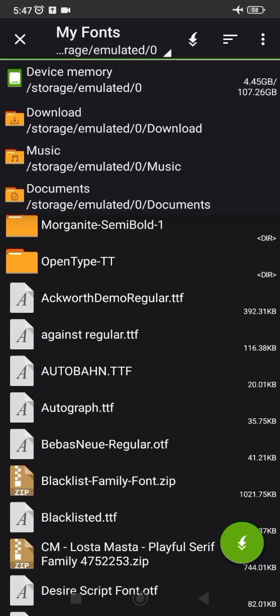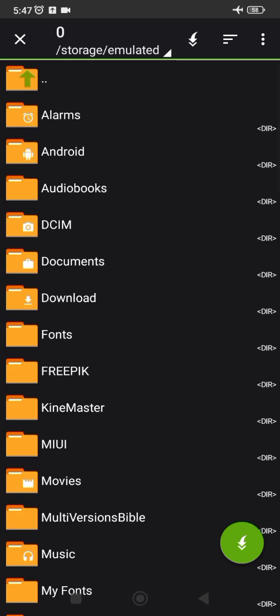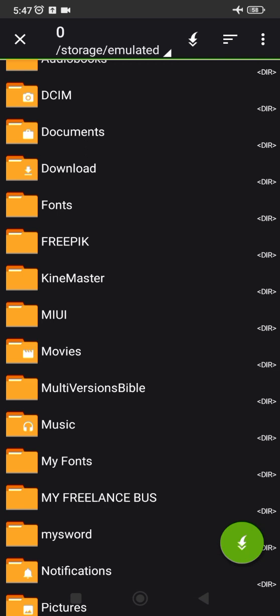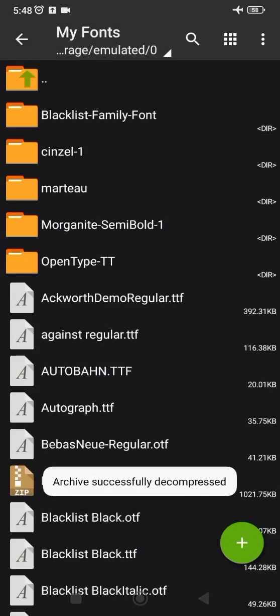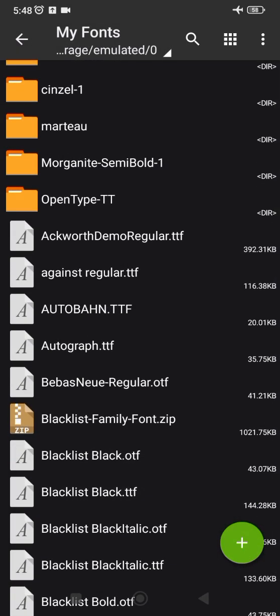Remember: first go to device memory, then choose the folder you want — you can choose any existing folder on your phone, but I already have a folder called 'My Fonts'. Once you've selected 'My Fonts', click the white drop-down icon on the green circle. That means I want to paste the extracted font here — it's just like copy and paste. Once I click here it's going to drop there.